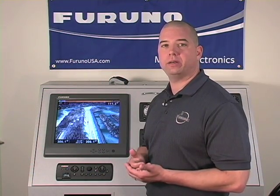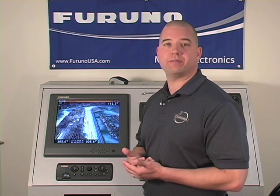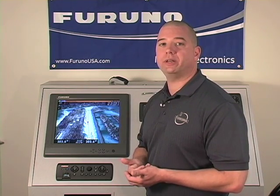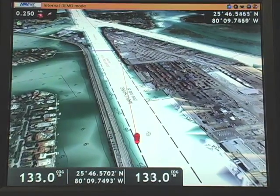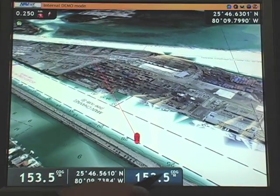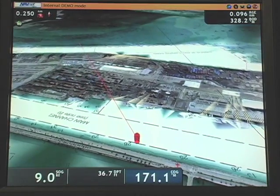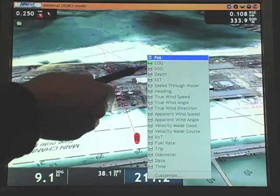We've seen how simple it is to access menus by hitting the menu key and using the roto key to access a particular screen or tab. One of the great advantages of NavNet 3D is the ability to customize much of the data we see from the screen itself. I'll simply move my cursor into a data box, and as I bring it into data box three, we'll see the color change from a simple gray to a highlighted blue.